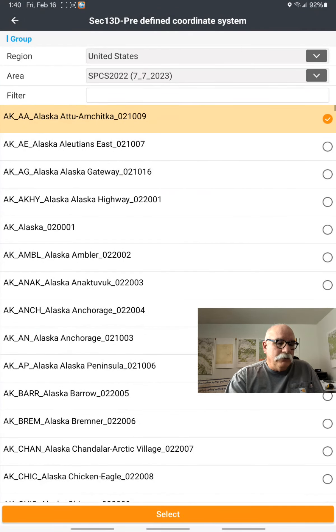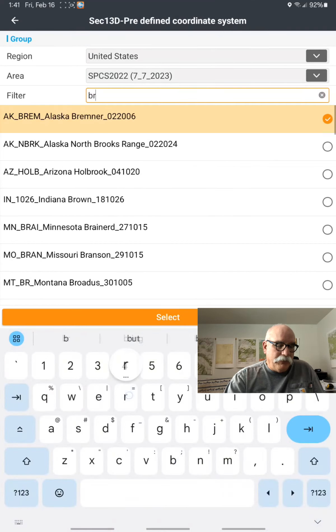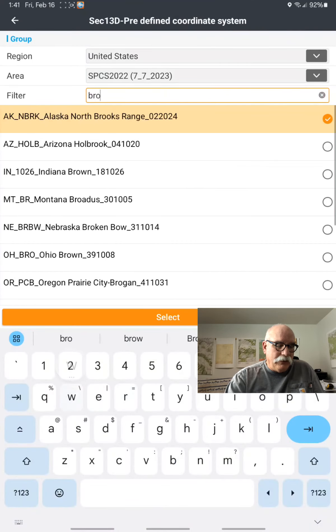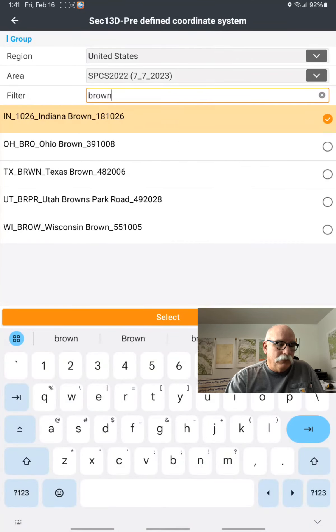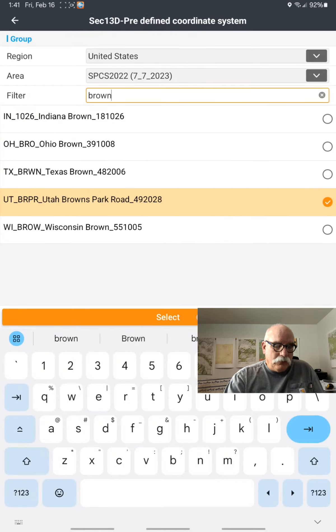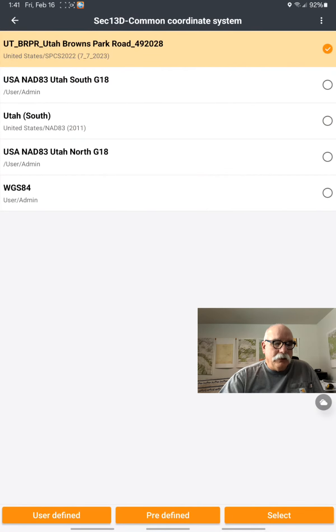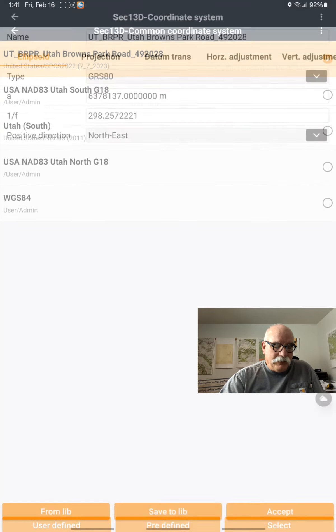and there's 1,000 here, so I'm going to type in part of the name - Utah Browns Park Road. Click on Select here, and I'll click on Select again.